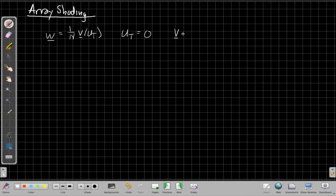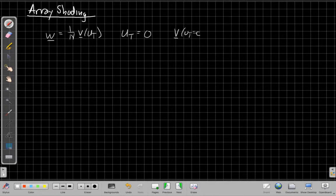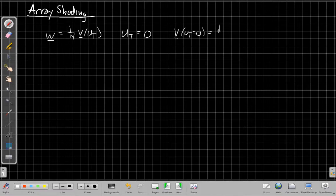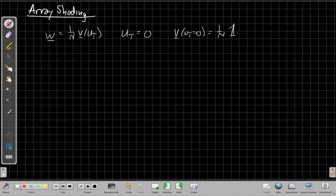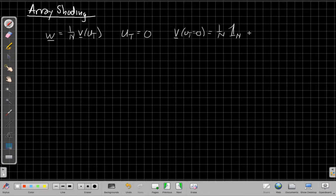So that would say that the v, when we're steering for u to be zero, that's the broadside beam former. So this is just a vector of ones. The shading issue is separate from the steering issue. They don't interact really, for the most part,